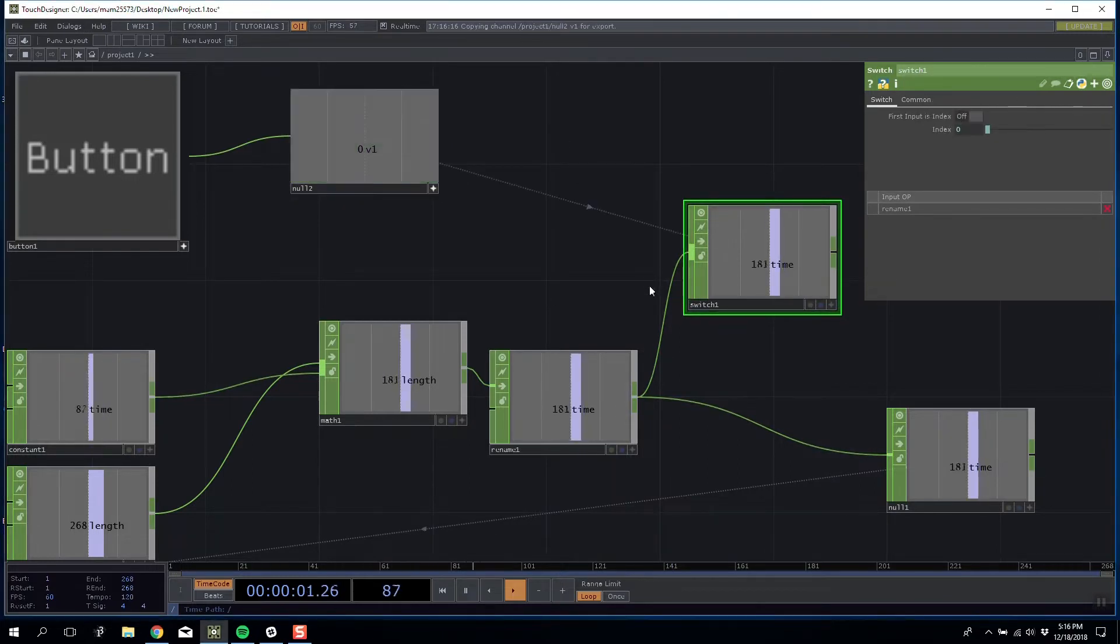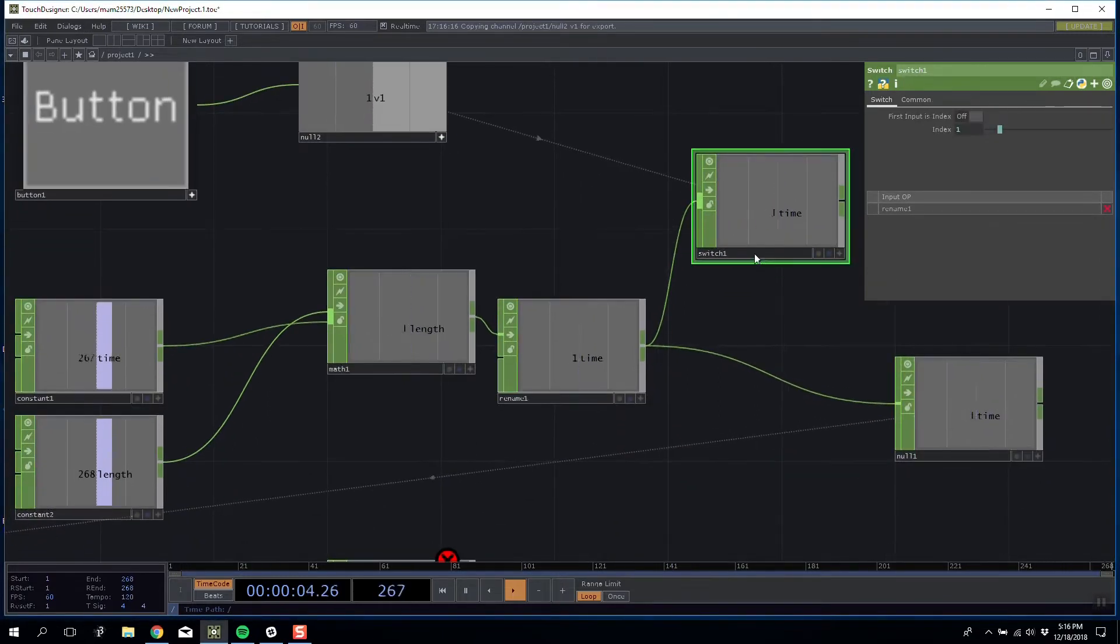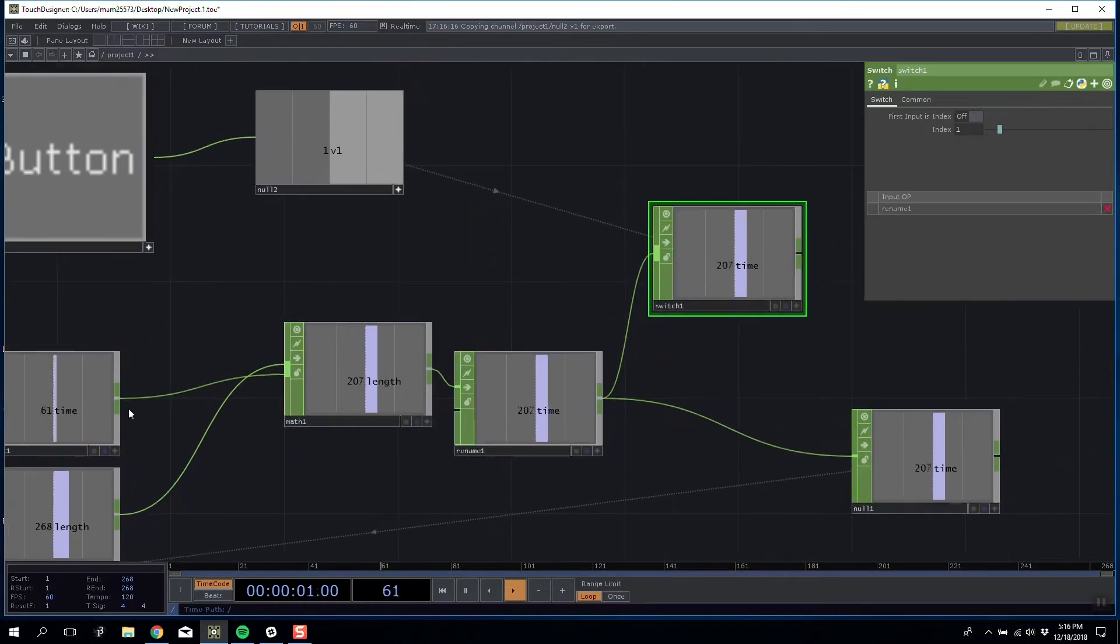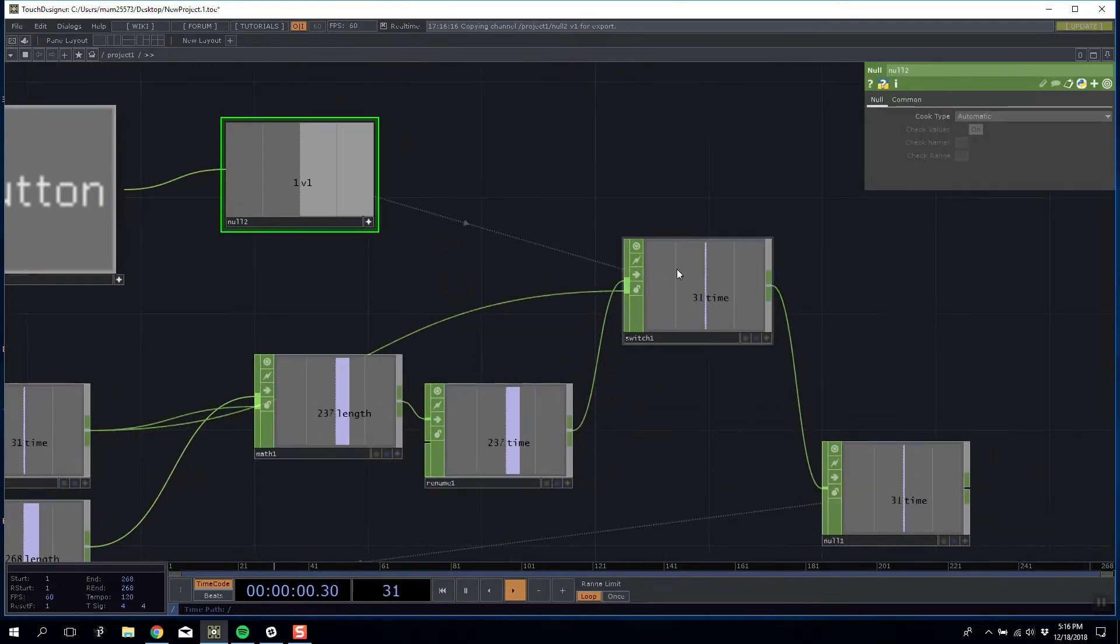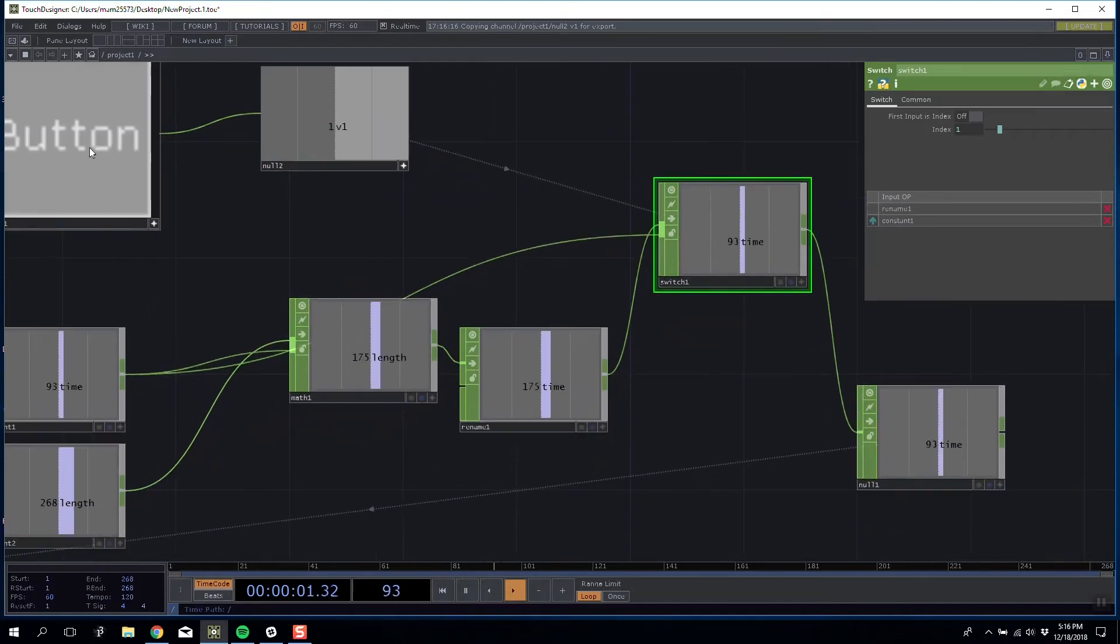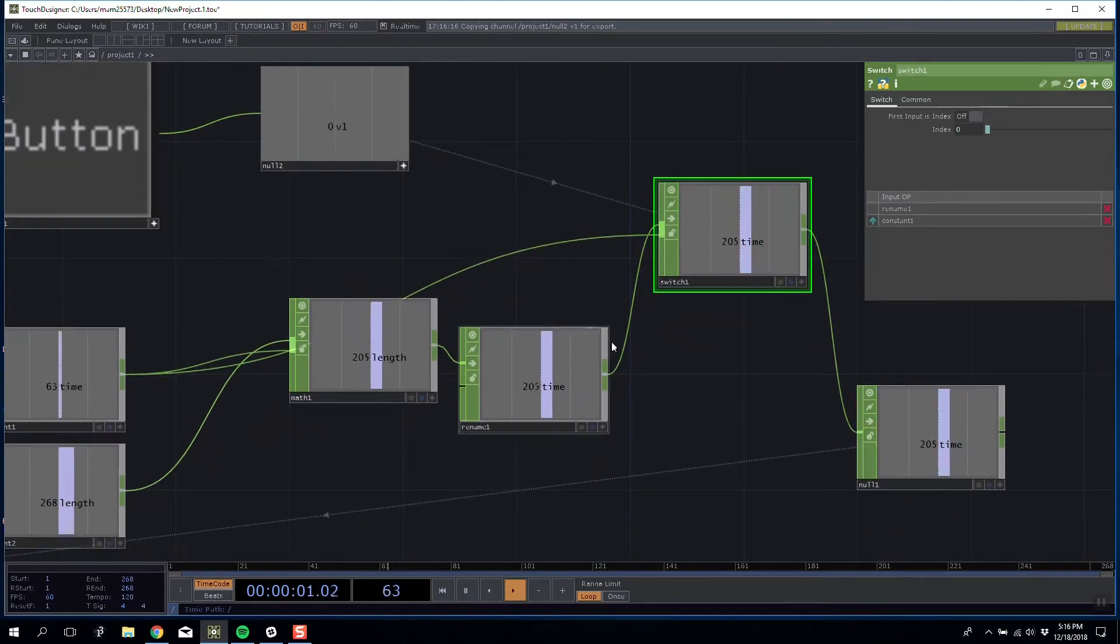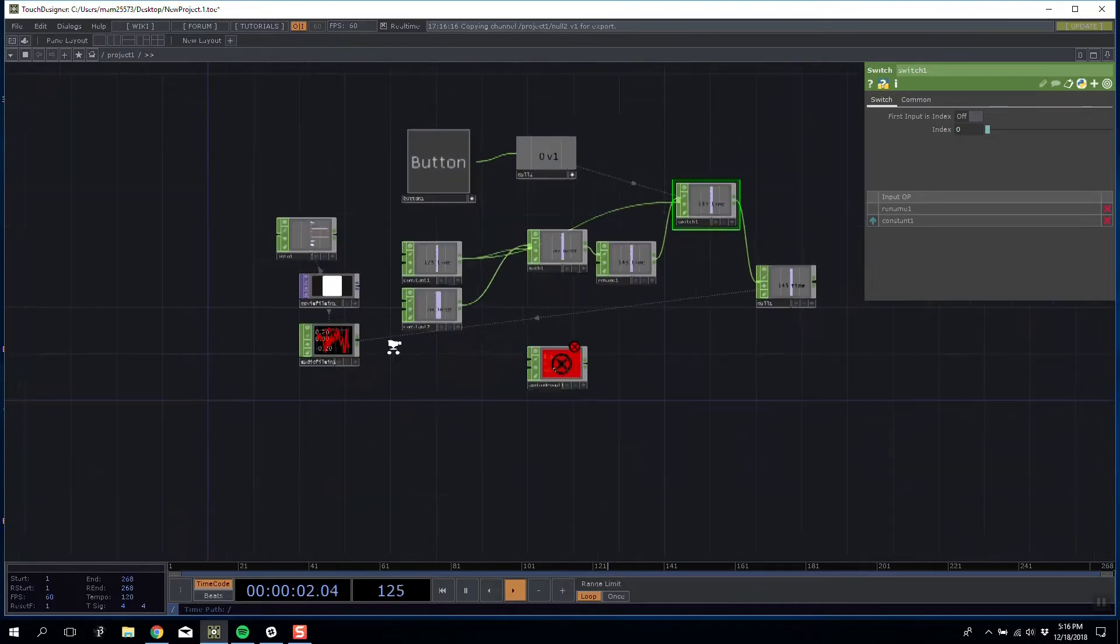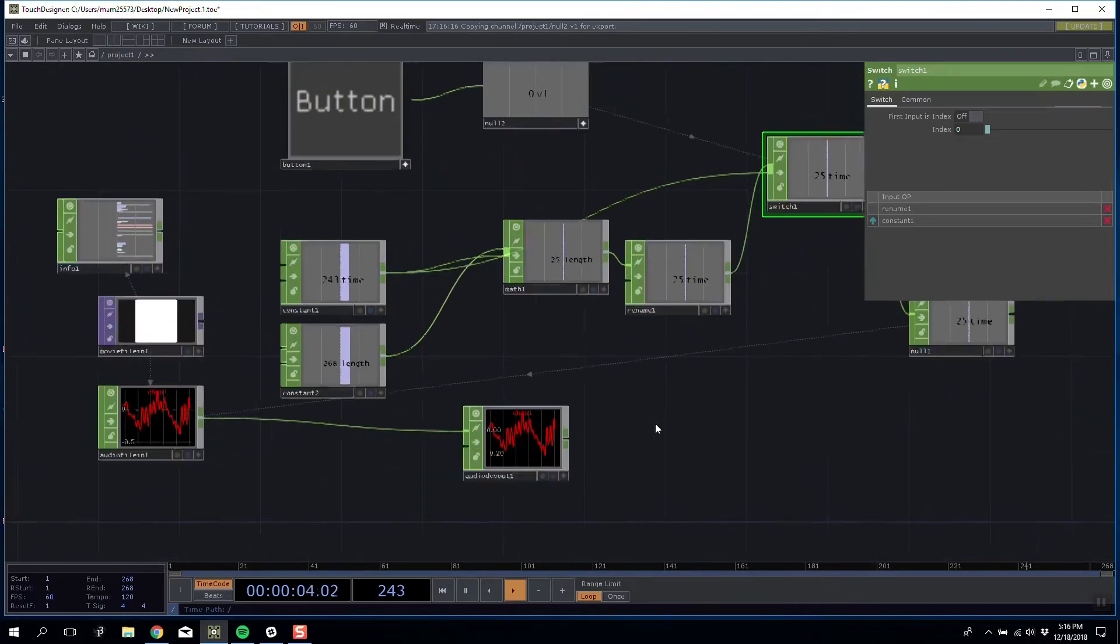What we want to do is use this as the switch to change between our values. If I add the button in, it's currently playing forward, backwards. And if we add the original one back in, so we now have when it's one it's playing forwards, when it's zero it's playing backwards.